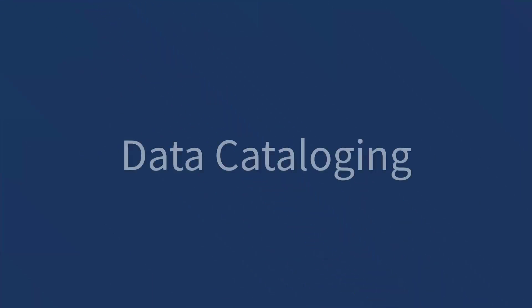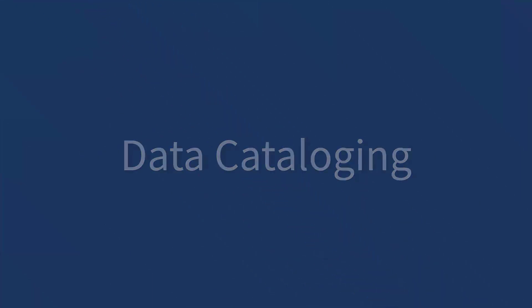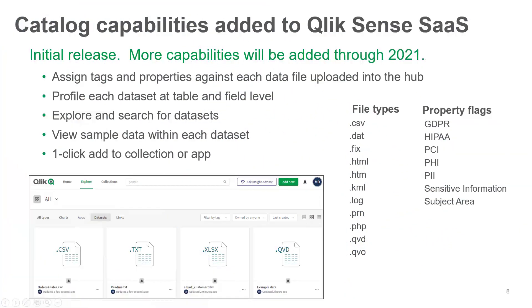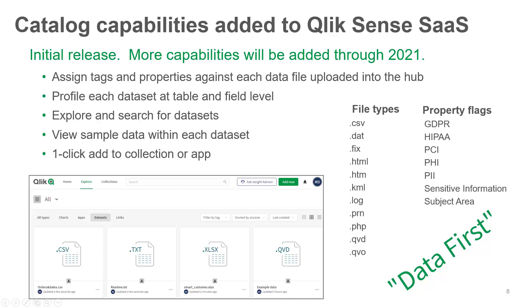So Qlik Sense SaaS, either enterprise or business, is now going to provide a data-first experience directly from the Qlik Sense Hub. It offers an initial set of data cataloging capabilities that will be the foundation for additional related functionality in the future.